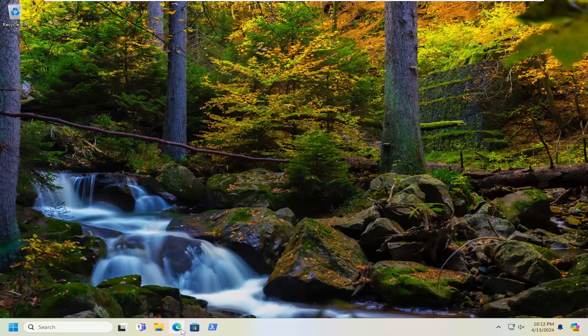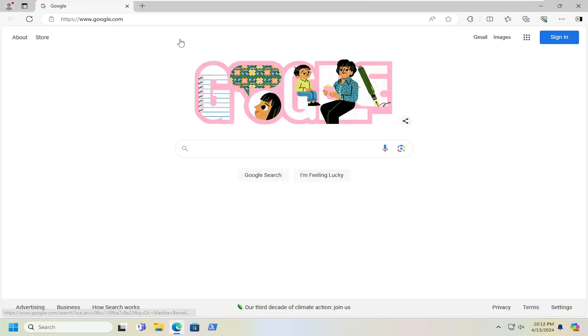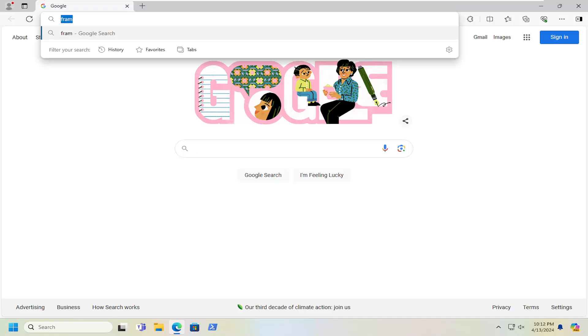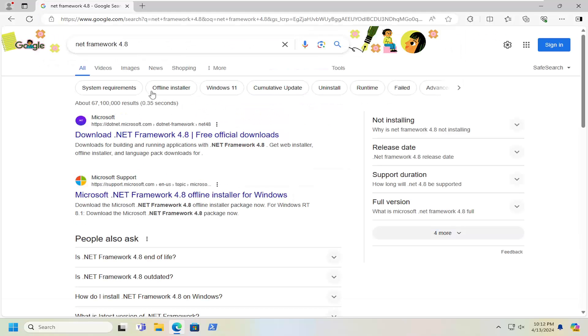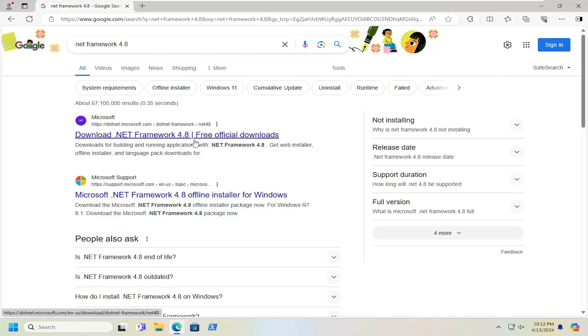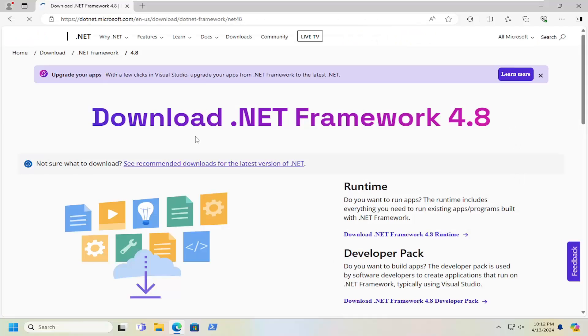So we're going to start off by opening up a web browser. It doesn't matter which one, but we're going to open up Microsoft Edge for today's tutorial. And you want to search for .NET Framework 4.8 into Google. And you want to go to the Microsoft domain. This is download.netframework 4.8. Go ahead and open that up.